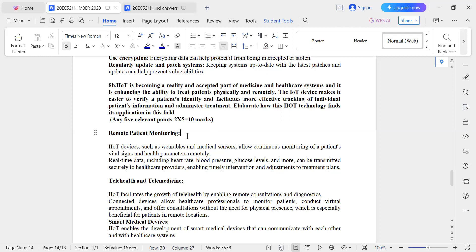The first point is remote patient monitoring. IoT devices such as wearables like smart watches and sensors are capable of continuously monitoring vital signs and health parameters. These wearable devices and sensors provide real-time data — the information is instantly available as soon as it is collected and transmitted. The specific vital signs mentioned include heart rate, blood pressure, and glucose levels, which are crucial indicators of a person's health.